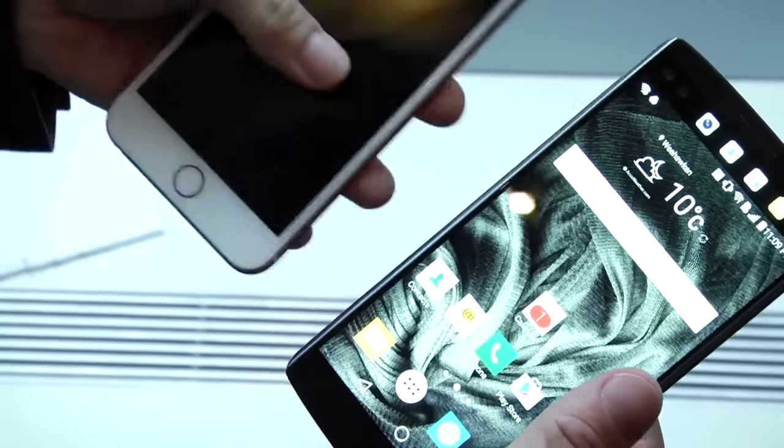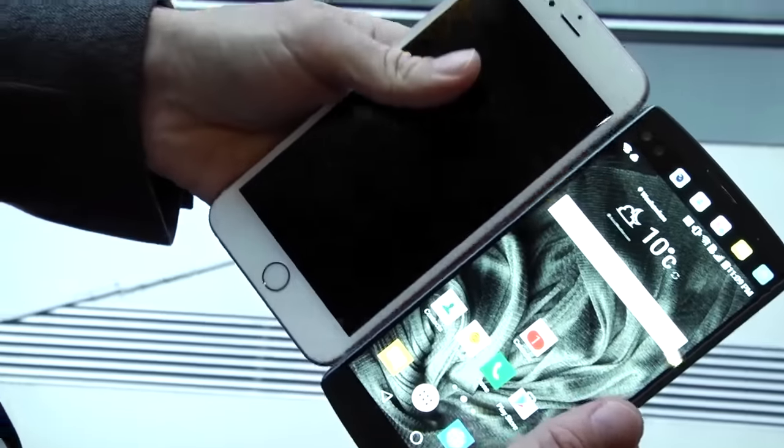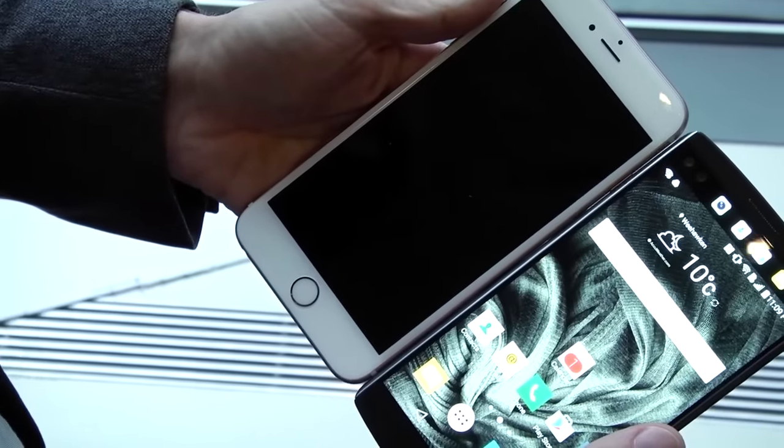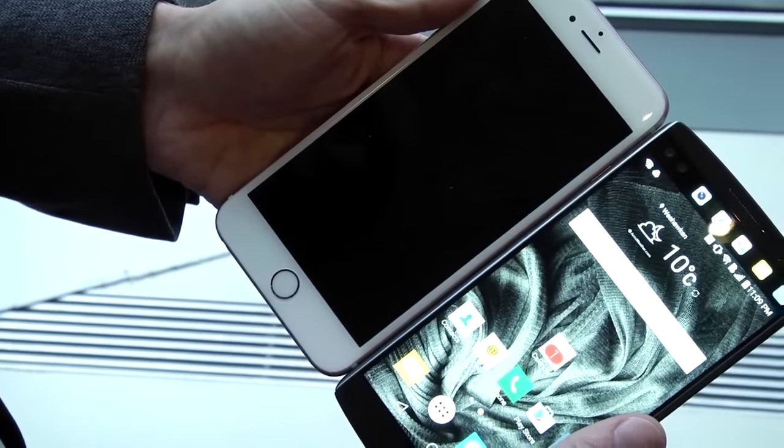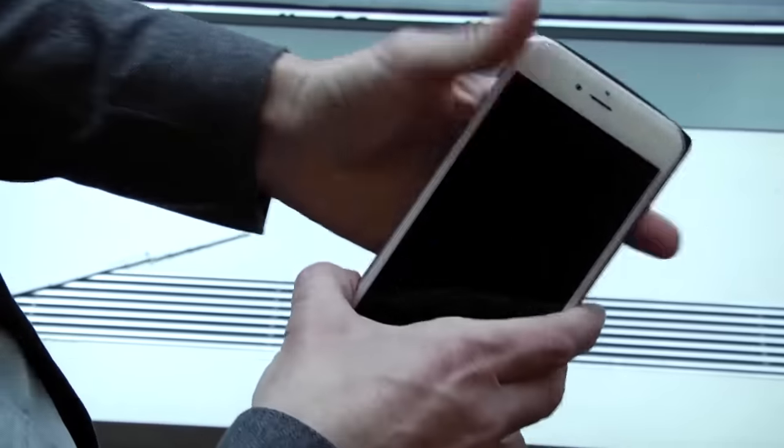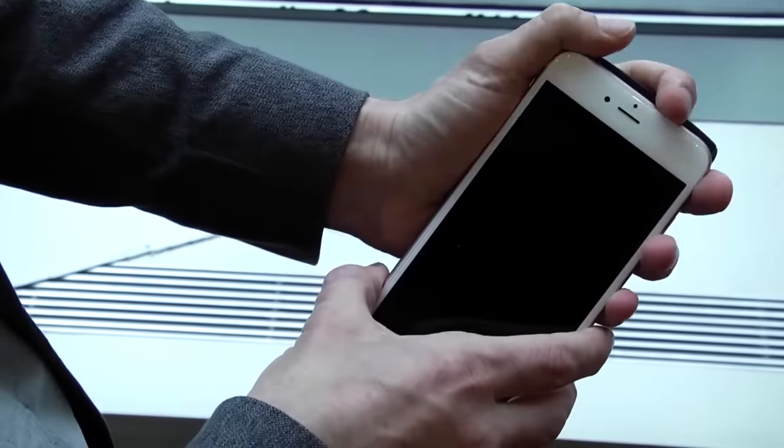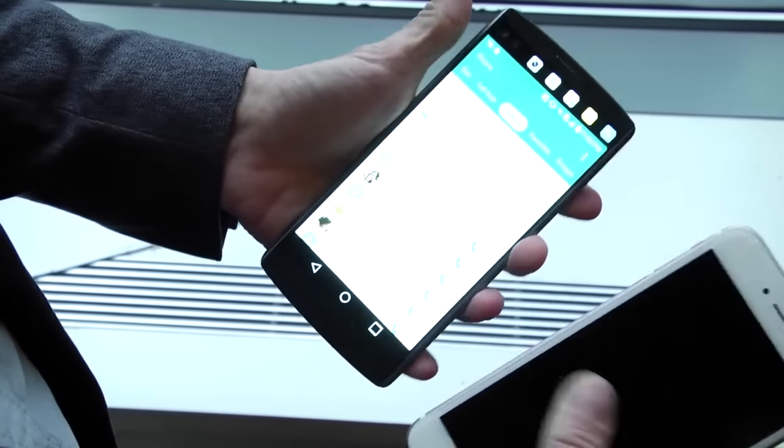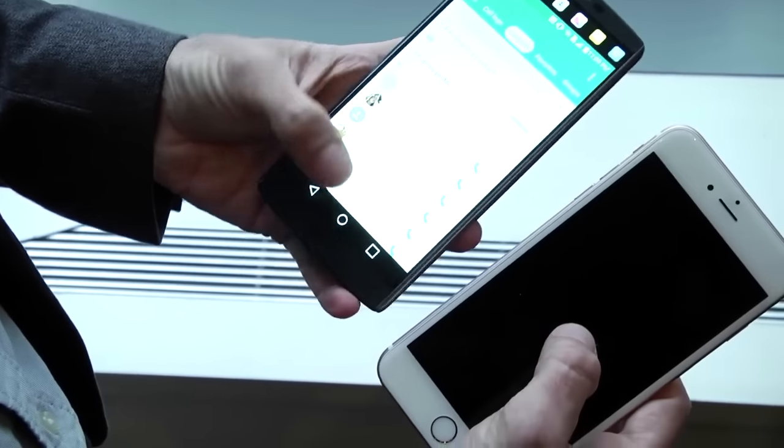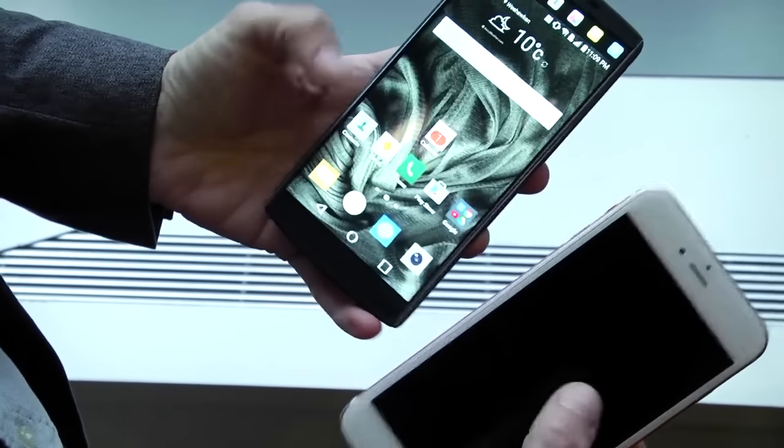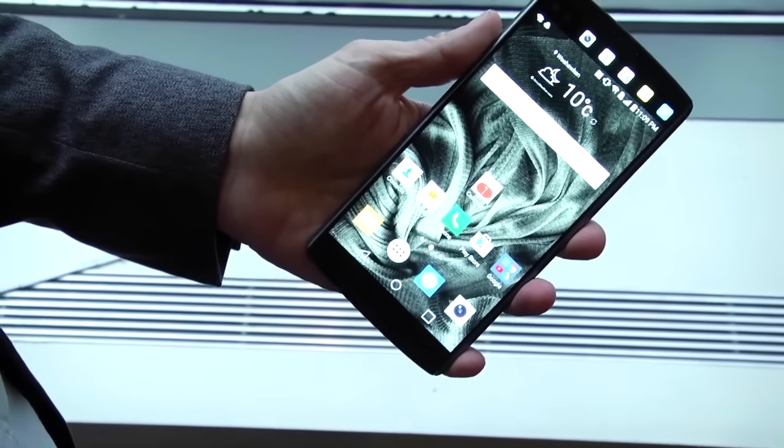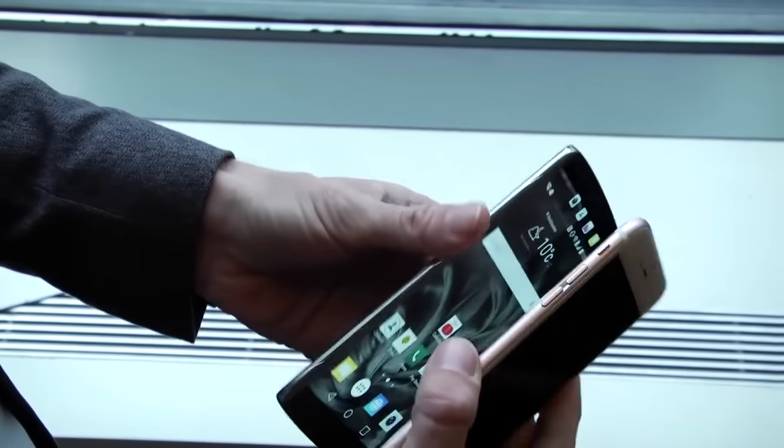Let's do a little size comparison here. Here we have the LG V10 and an iPhone 6S Plus. Notice they're about the same size, but one of them has a 5.5 inch 1080p screen. The other one has a 5.7 inch Quad HD screen.